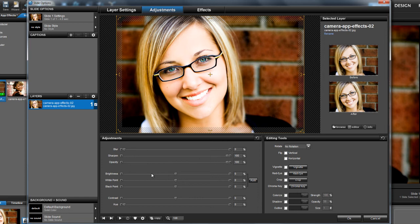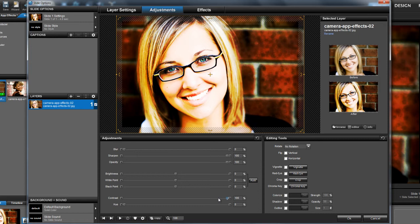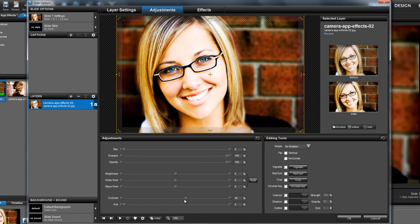The next key option to change is the contrast. Let's move the slider to the right. You'll notice that the colors in my picture are becoming oversaturated. In this case, increasing the contrast by 20% gives me the look I'm going for.